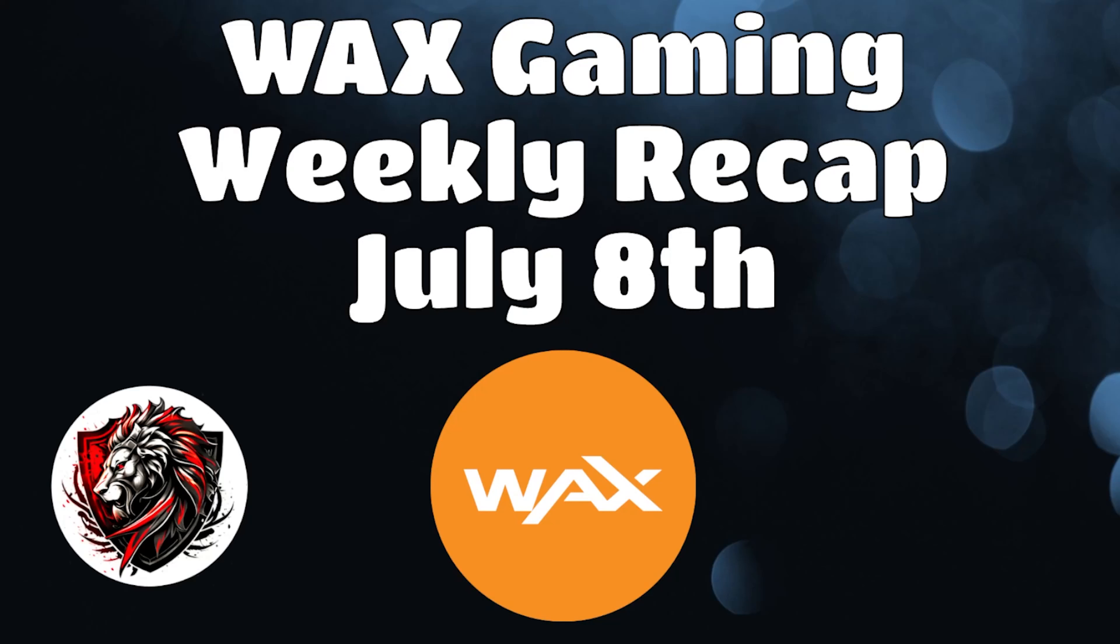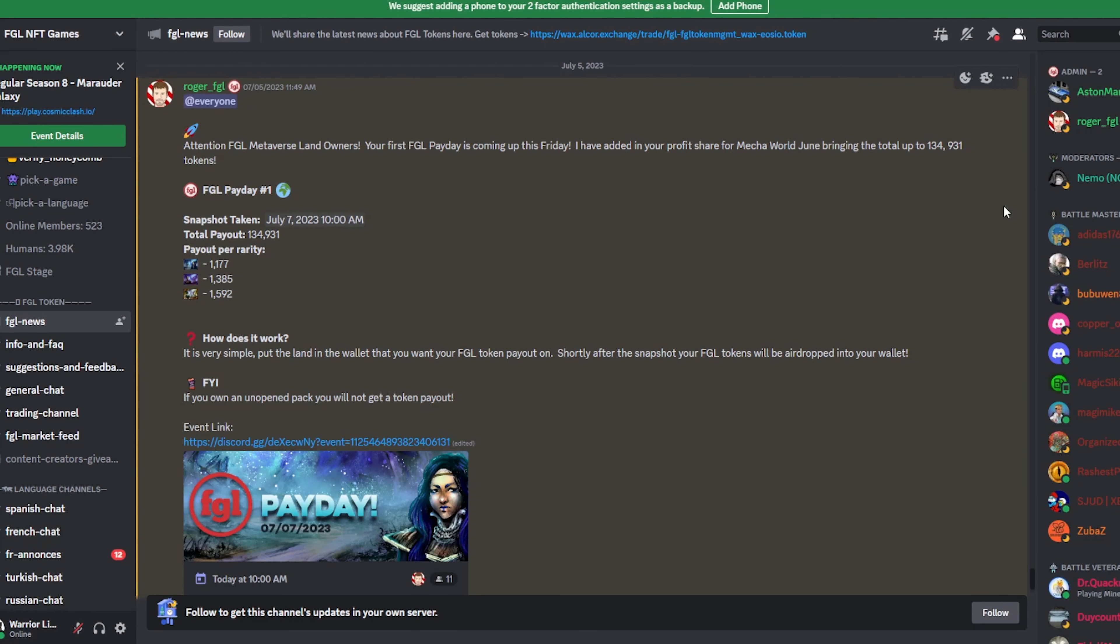Good morning, hope you're all having a fantastic day. It is Saturday, July 8th, so you know what time it is. It's WAX Gaming Weekly Recap Time, where we're going to go through all the details from this past week and anything that's upcoming here in the near future and bring it to you in 15 minutes or less. There's a lot going on on the WAX blockchain, so I want to get all the information out there as quickly as possible so you don't have to go through all the details and all the discords yourself.